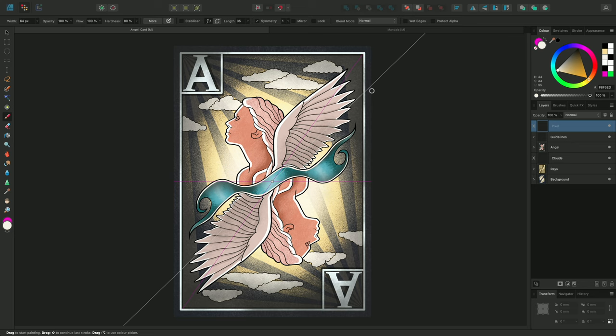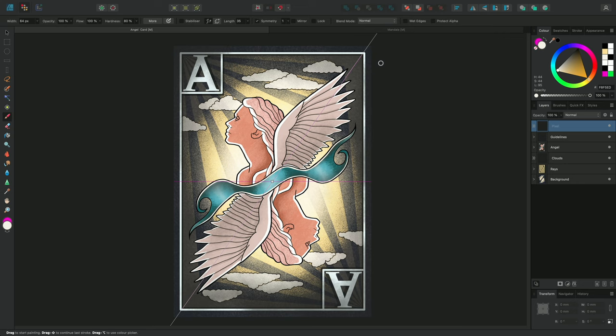I'm going to line it up with my pink guidelines. When I'm happy with the placement, I can enable Lock so I don't accidentally move it while I'm drawing.